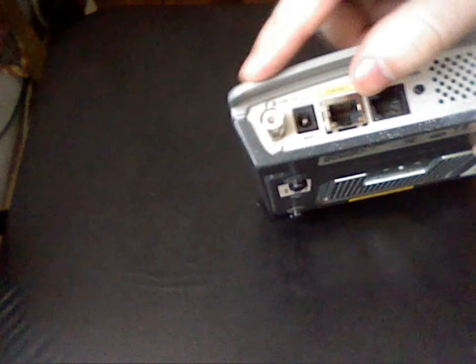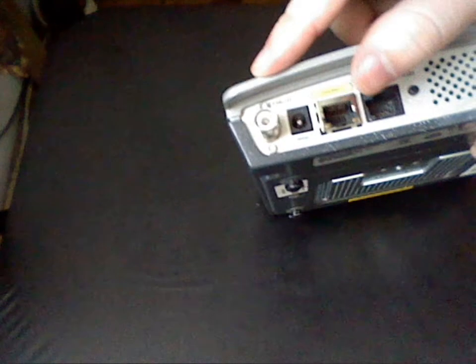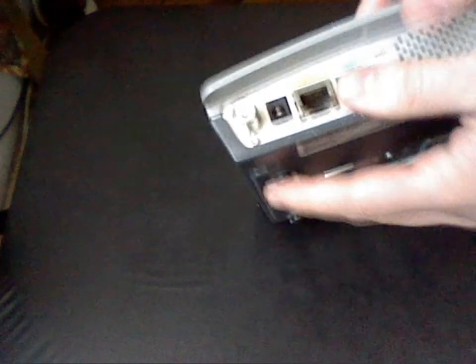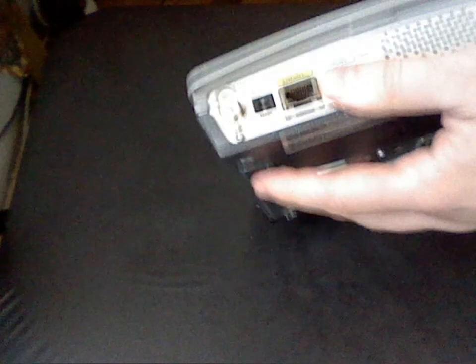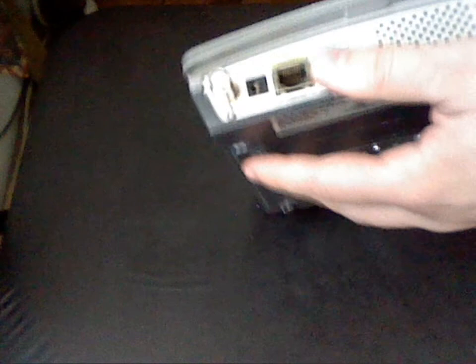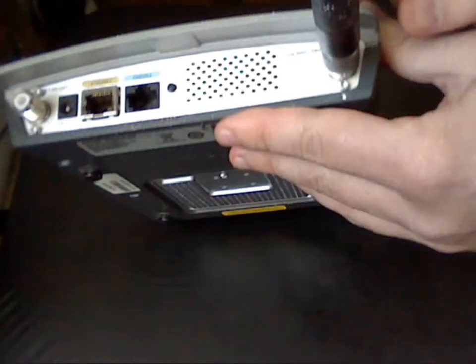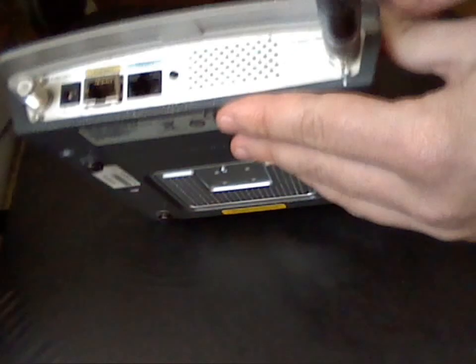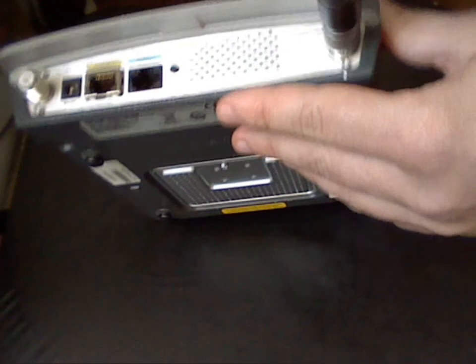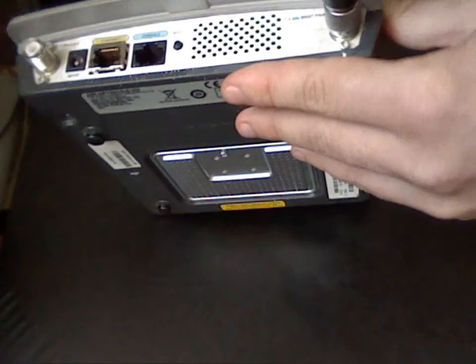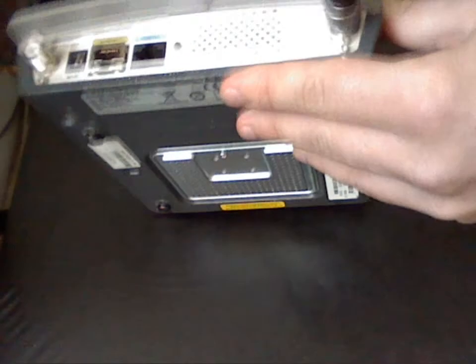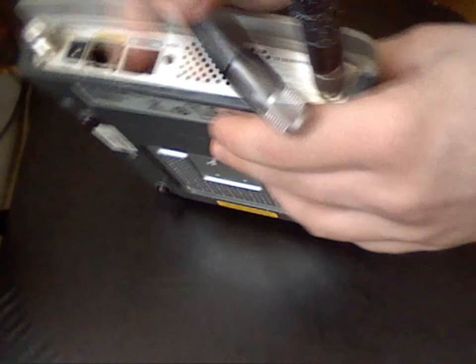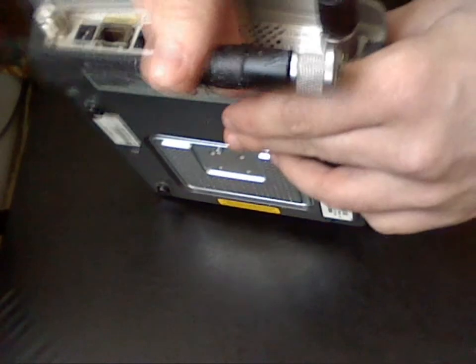This is 2.4 GHz, and the one on the right is 2.4 GHz but it's the primary antenna. So this is the main antenna. This is how they look.